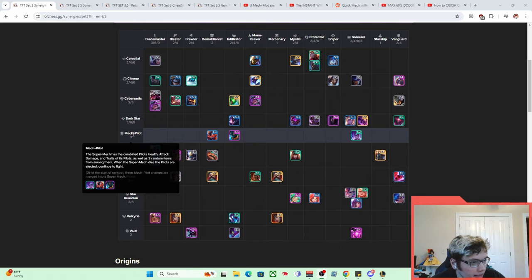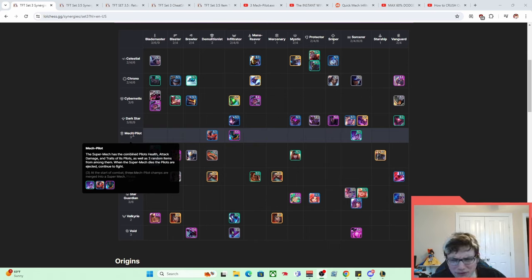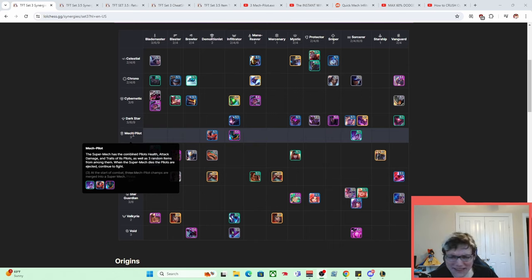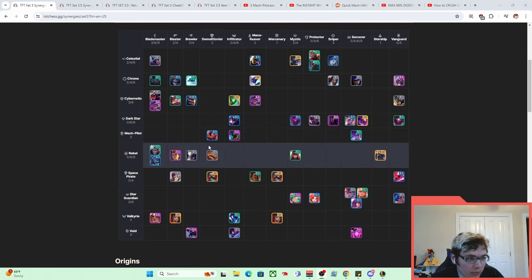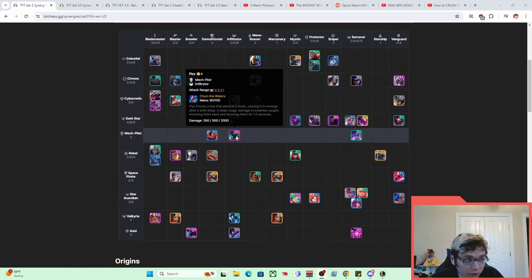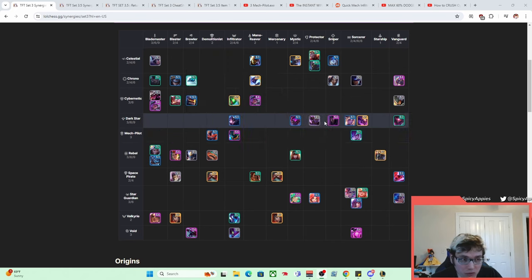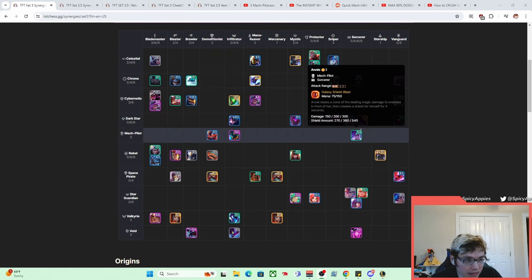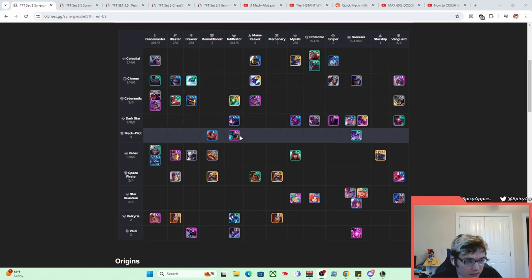When the super mech dies, the pilots are ejected and continued. Basically, these 3 units - Fizz, Rumble, and Annie - there were only ever 3 of them. There was no spat or anything. There's a 2 cost, 3 cost, and a 4 cost.